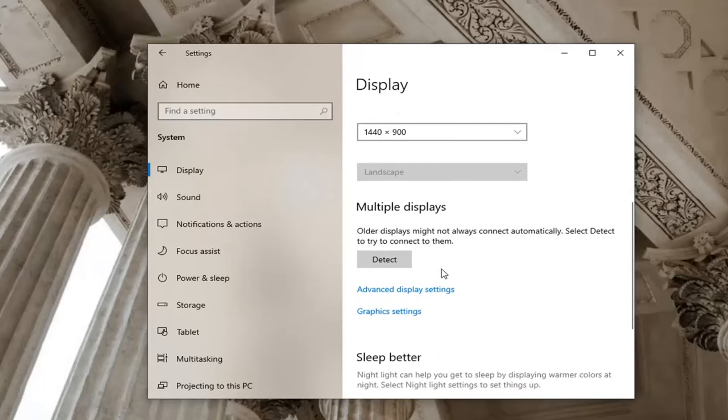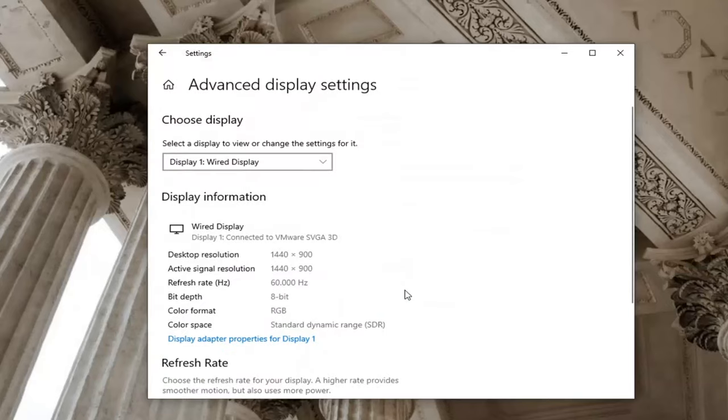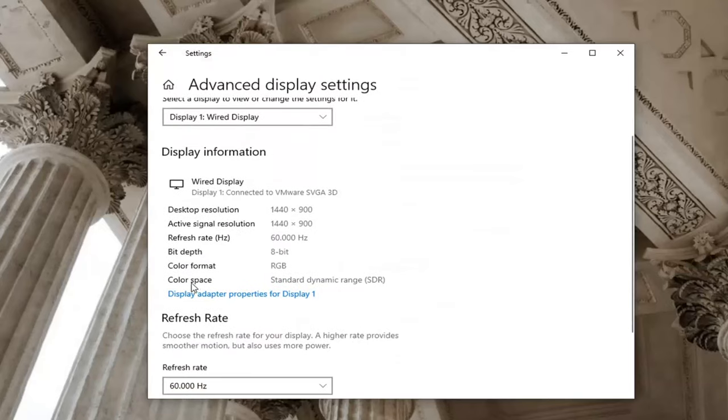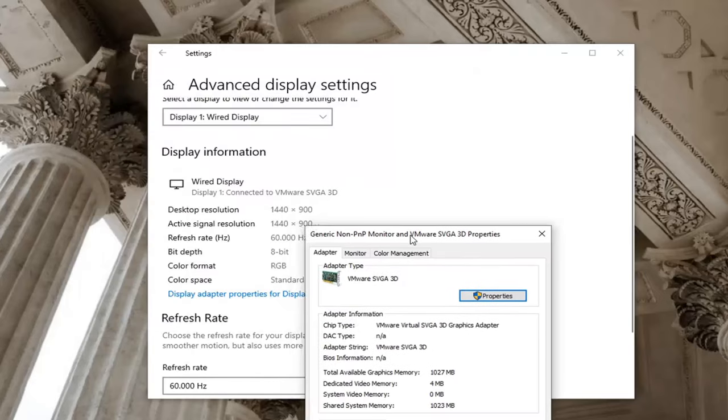You may want to go back to Advanced Display Settings and select Display Adapter Properties for Display 1, or whatever display you're having a problem with.